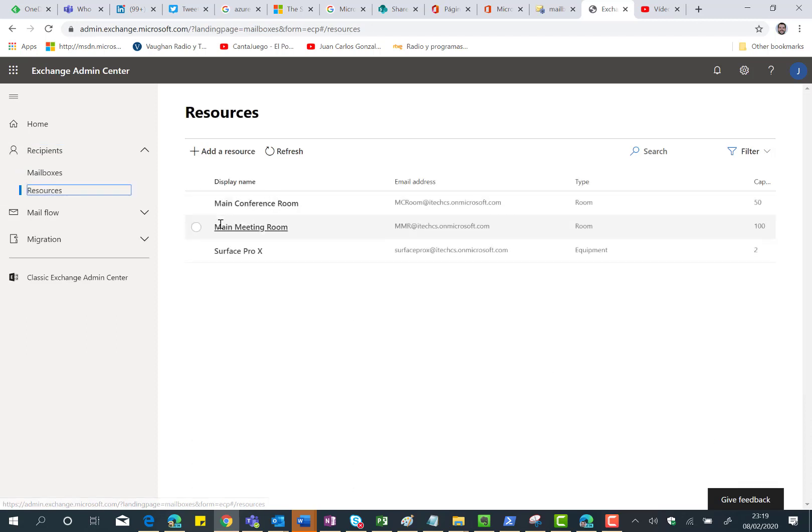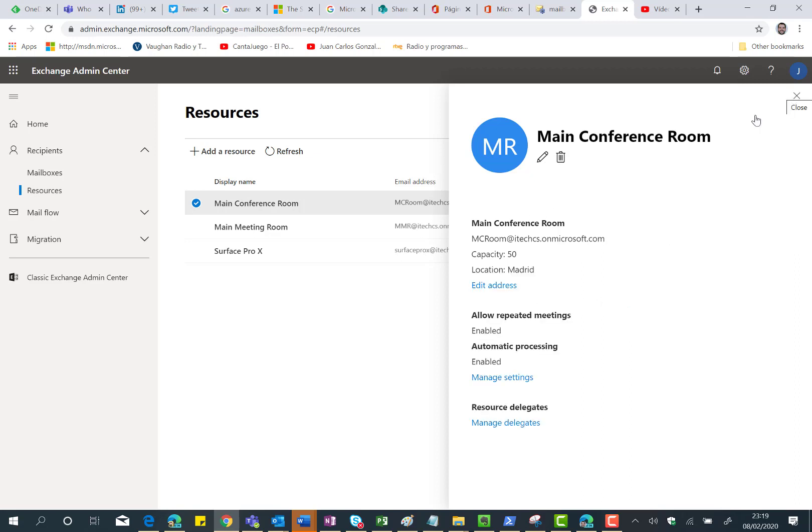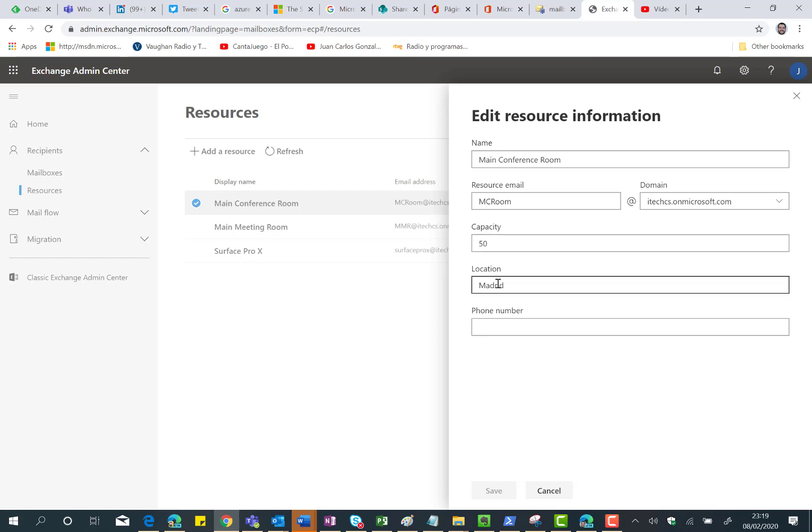This means that I can edit any resource I have in my Exchange Online tenant. For instance this main conference room is loading information, I can click on Edit. I suppose I can do that. Yeah, it's working now, perfect. So I can edit and I can change the name of the resource, I can change the email, capacity, location and so on.